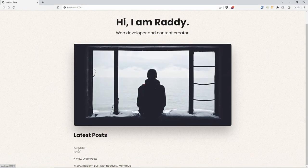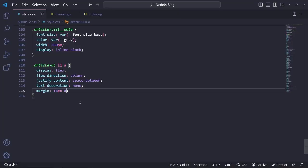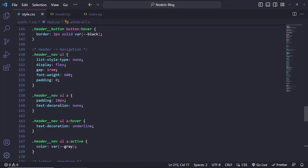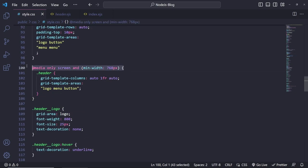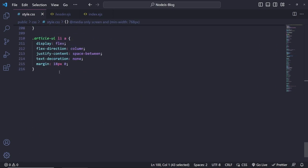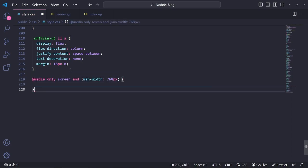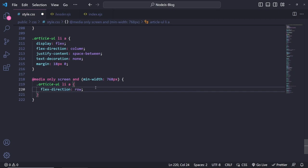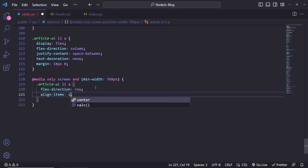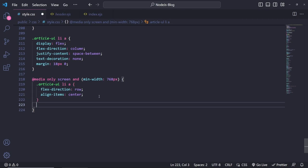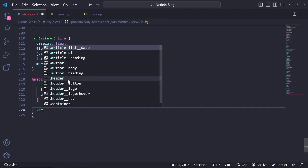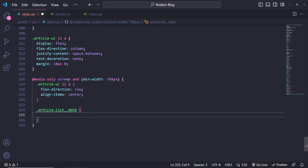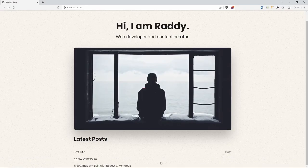For the article list links, I'll set display flex, flex-direction column on mobile, justify-content space-between, text-decoration none, and margin 18px 0. On desktop via media query, I'll change the link's flex-direction to row and align-items center. For the date at desktop size, I'll set text-align right. After fixing a calc syntax error, the text size looks correct with the date aligned to the right.